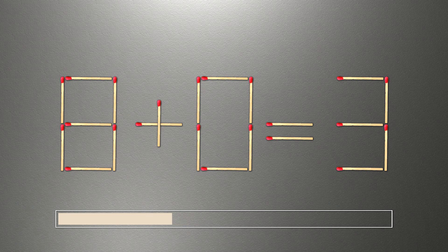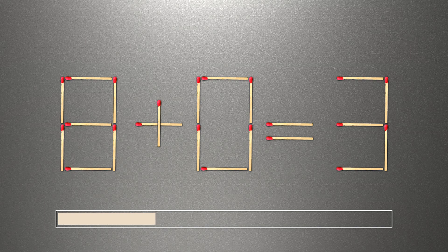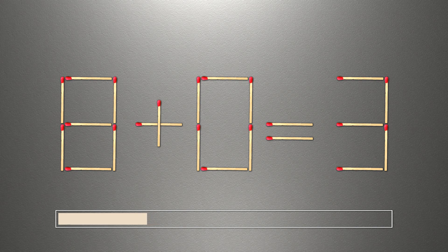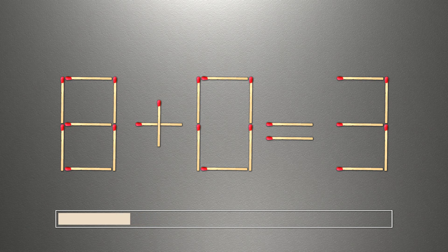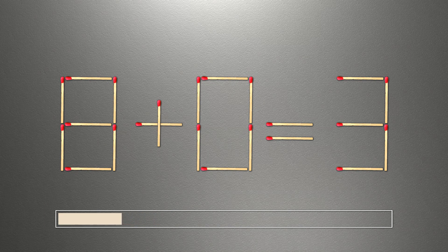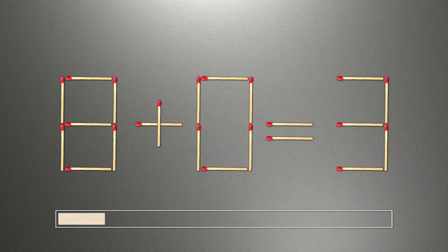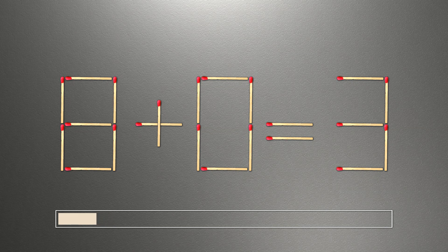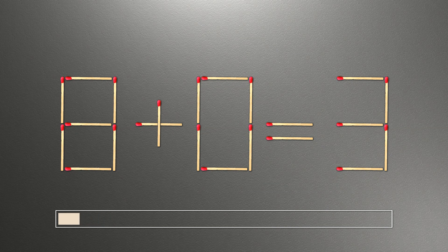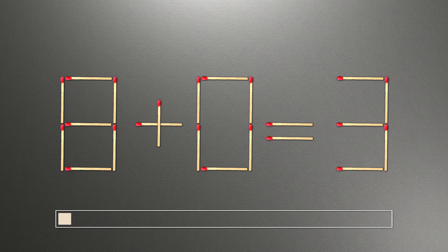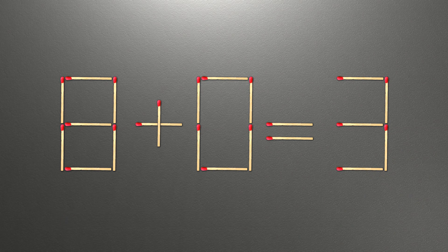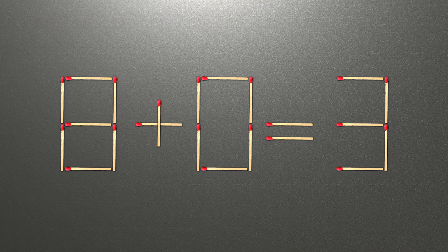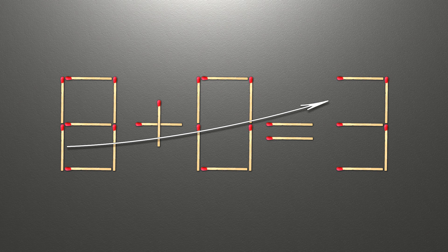To make our equality correct, we need to move one match. How is this puzzle solved? All we need to do is move this match right here.